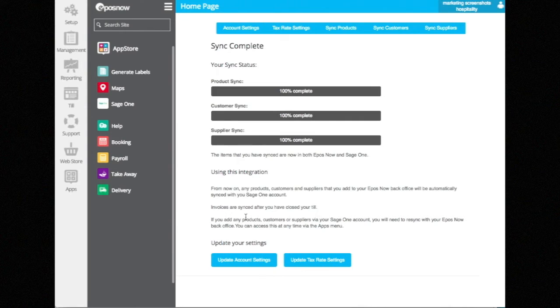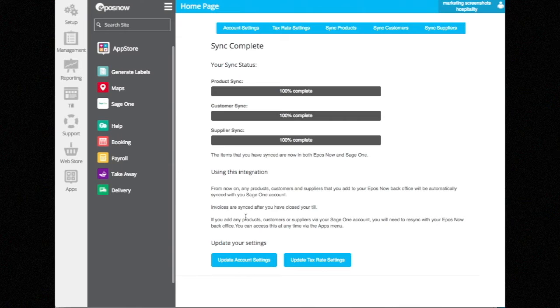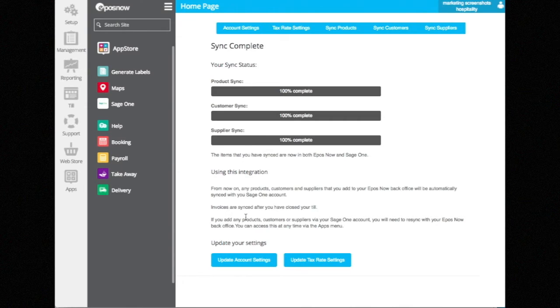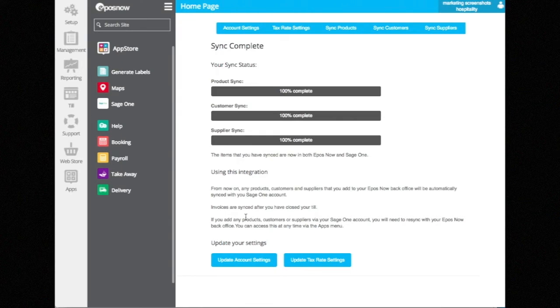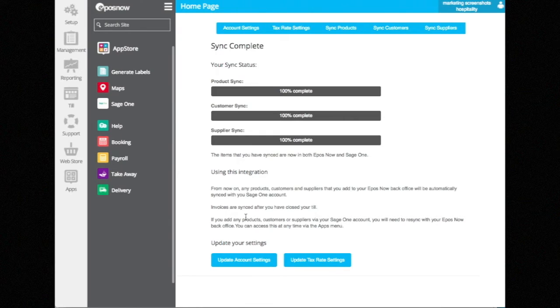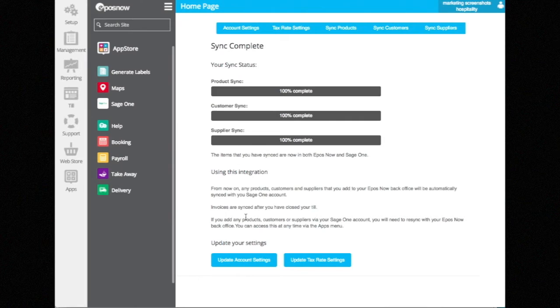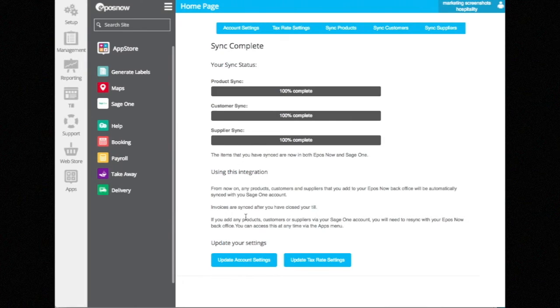This saves time and means they don't have two different conflicting sets of products in the two systems. But if they do change things in SageOne, they would need to come here and manually click Resync. Going forward, they should only change their products, customers, and suppliers in EposNow HQ and let HQ push those to SageOne.